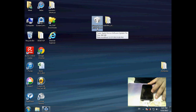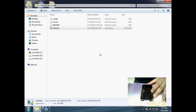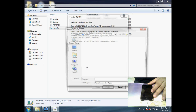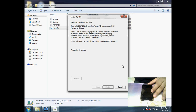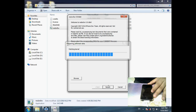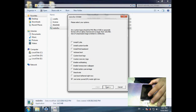Now you have to run Redsn0w, run it as administrator, and then browse for the IPSW. And then hit Next. And then just allow it to take a few minutes. And then we have to hit Next.